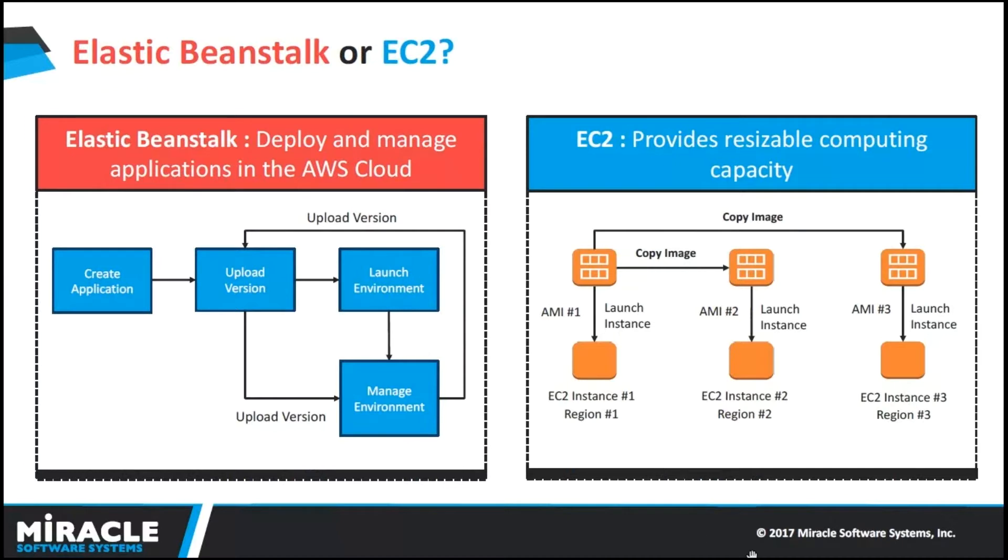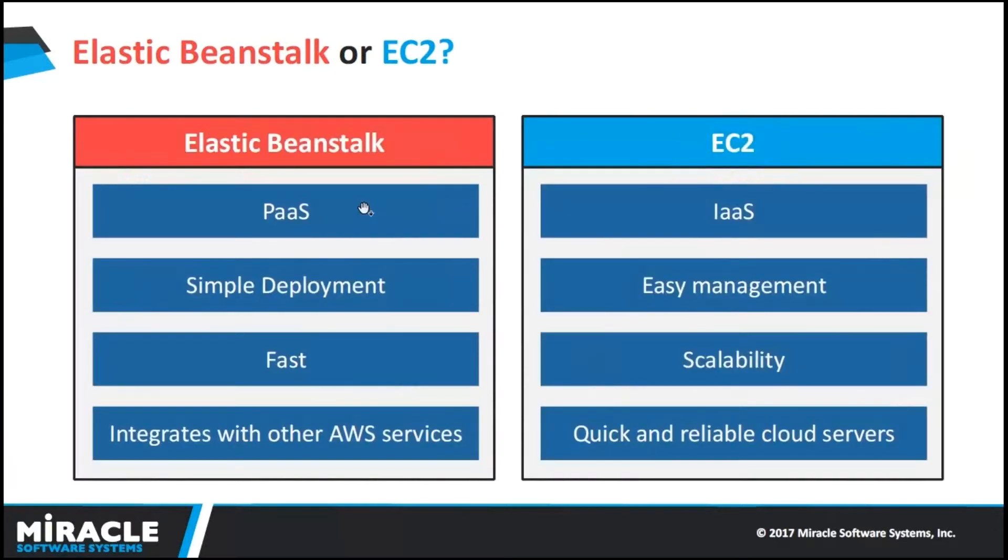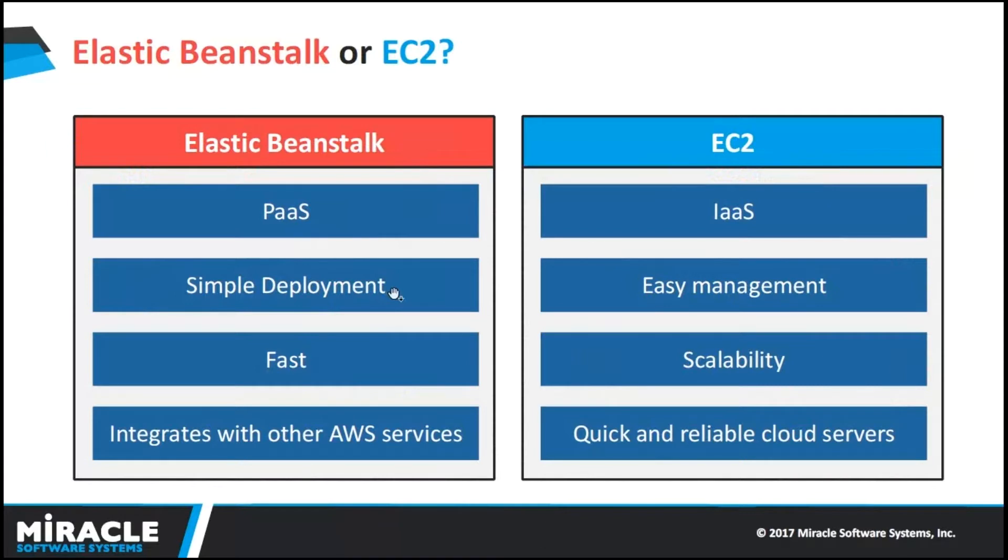In case of EC2, we need to select AMI and install the operating system manually. Elastic Beanstalk falls under PaaS, so the user only needs to take care of the data and application. The management of the rest of the layers lies in the hands of the service provider. Simple deployment - as it is PaaS, developers can focus on developing their application and are freed from deployment-oriented tasks such as provisioning servers, setting up load balancing, or managing scaling.